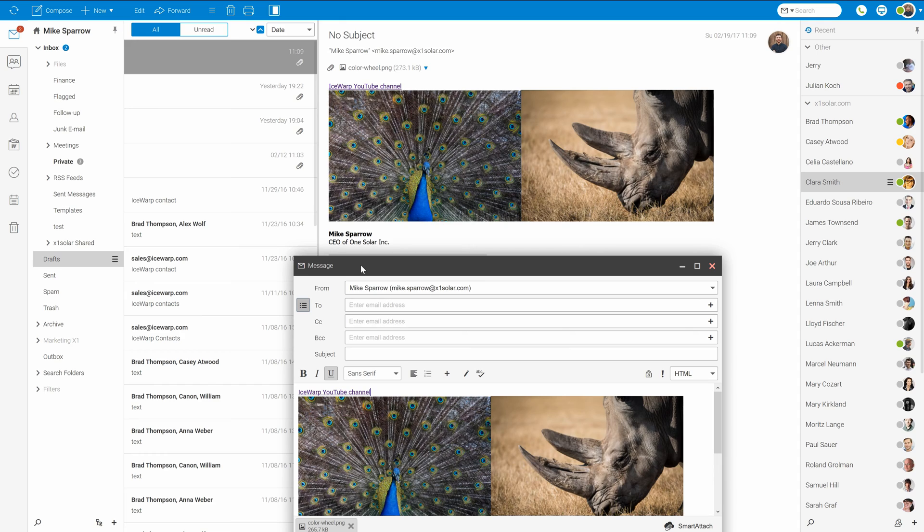Nice feature of this is that you can even continue work on such message in different client as this folder is synchronized with server. So we can start message in web client and finish it in IceWarp desktop client or even Outlook.